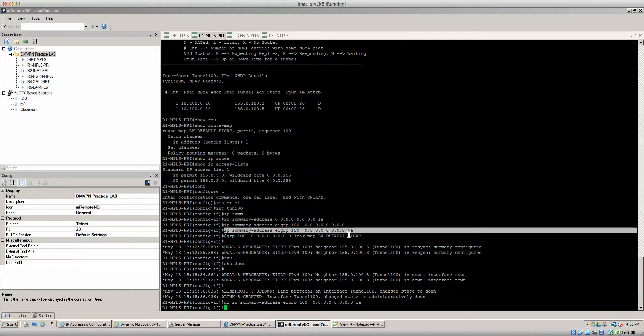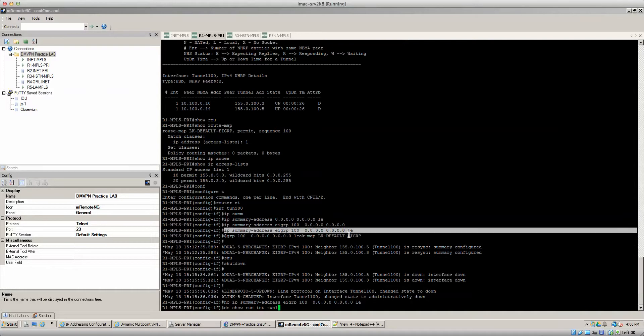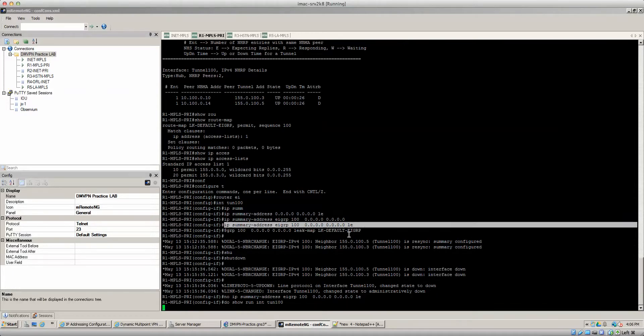Let's do a show run interface tunnel 100 just to make sure that's all the way gone.